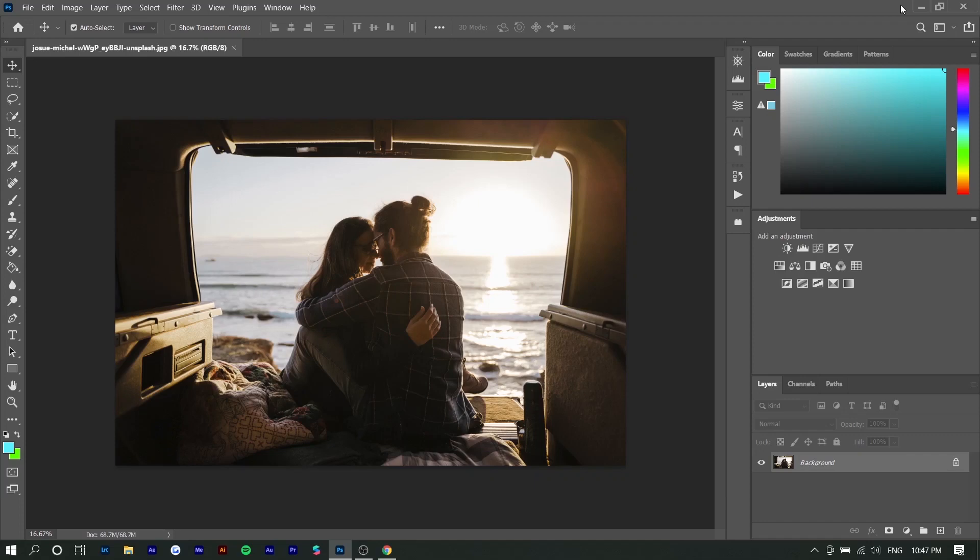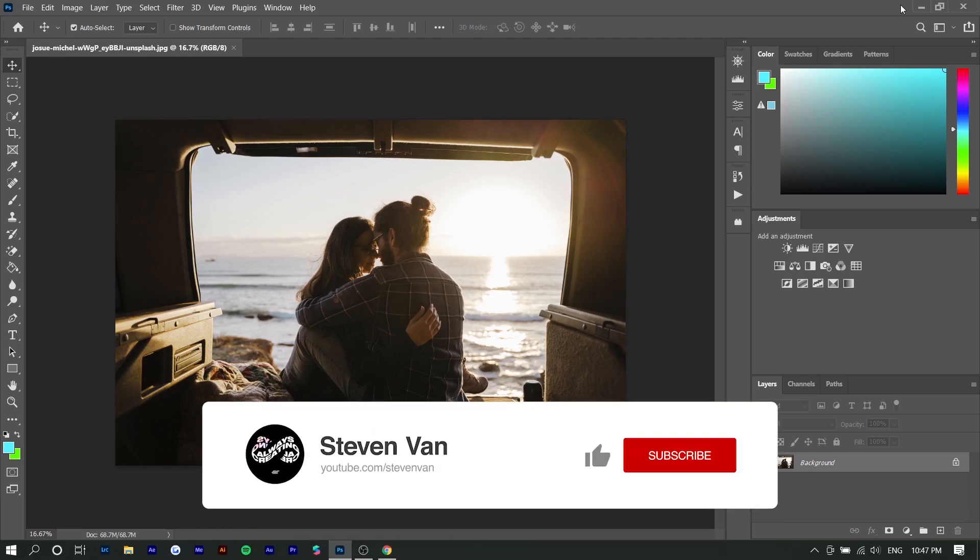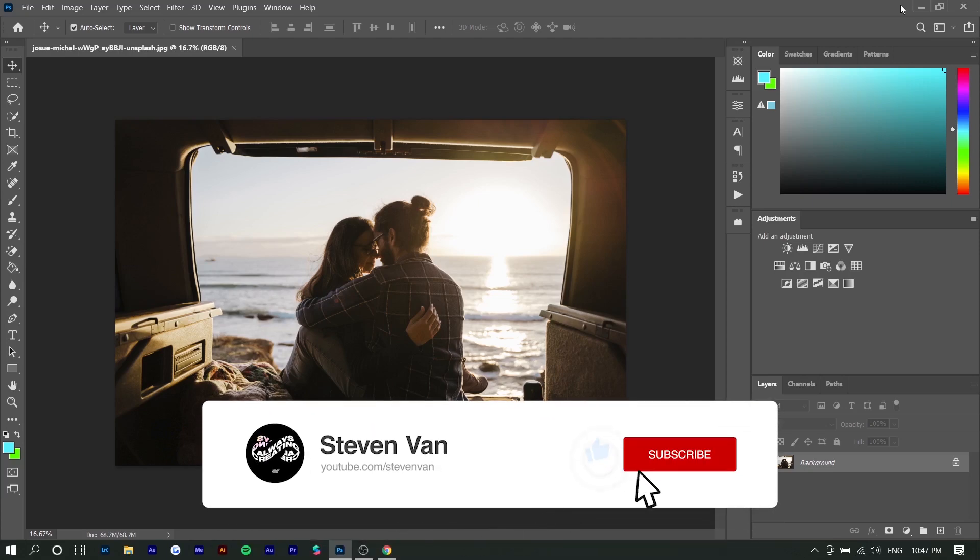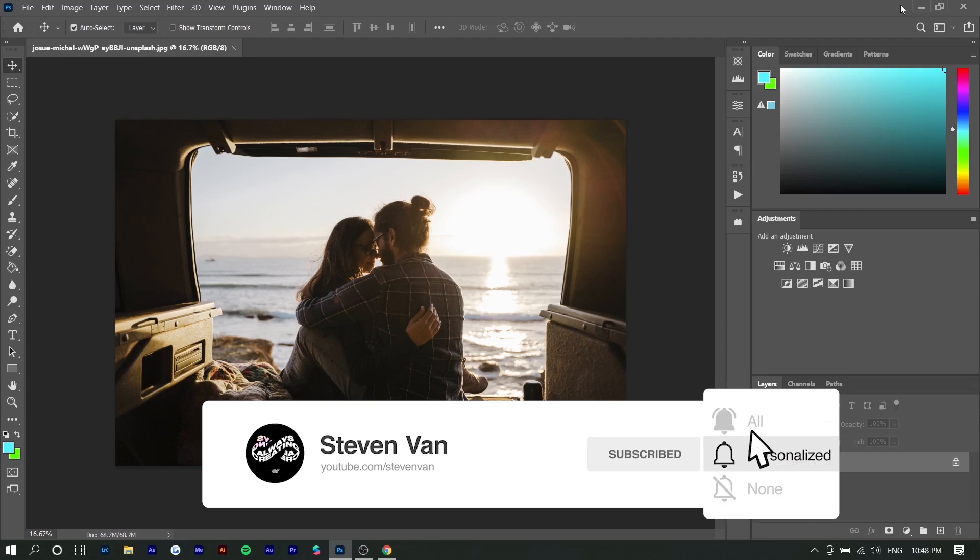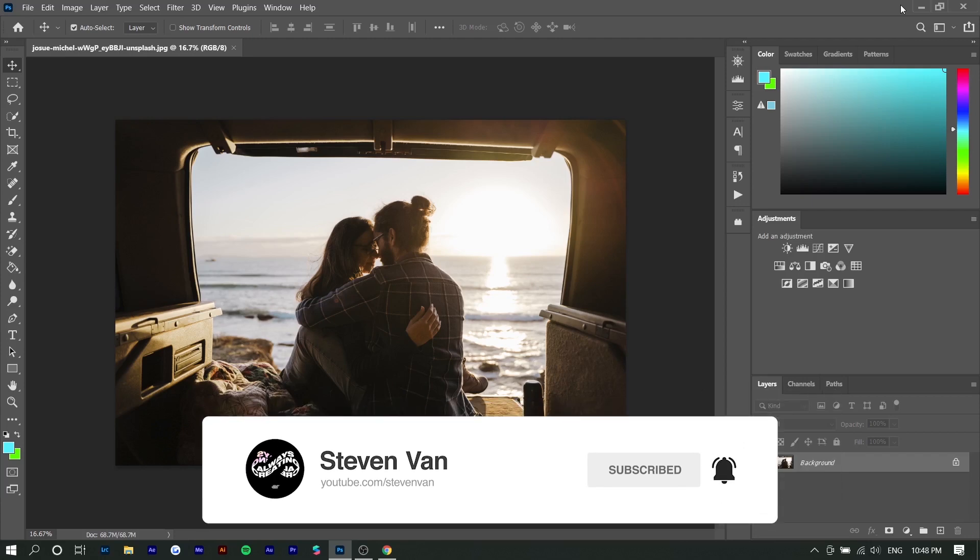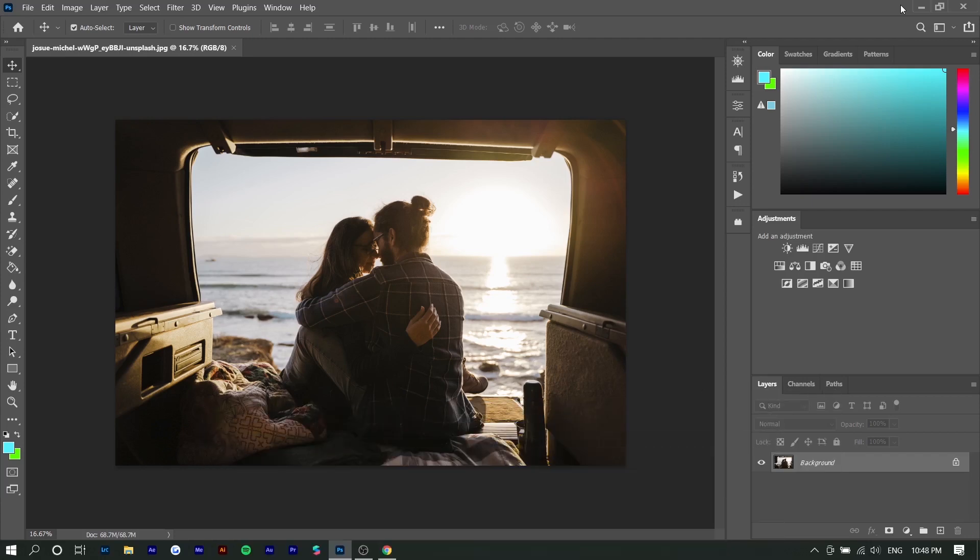Hey guys, Steven here back with another video. Today I'm going to show you how you can easily add a watermark to your photos in Photoshop, and more specifically I'm going to show you how to do this in bulk. Lightroom has a feature where you can do this but Photoshop actually doesn't. If you guys enjoy this video make sure to hit the thumbs up button and with that being said let's get straight into it.